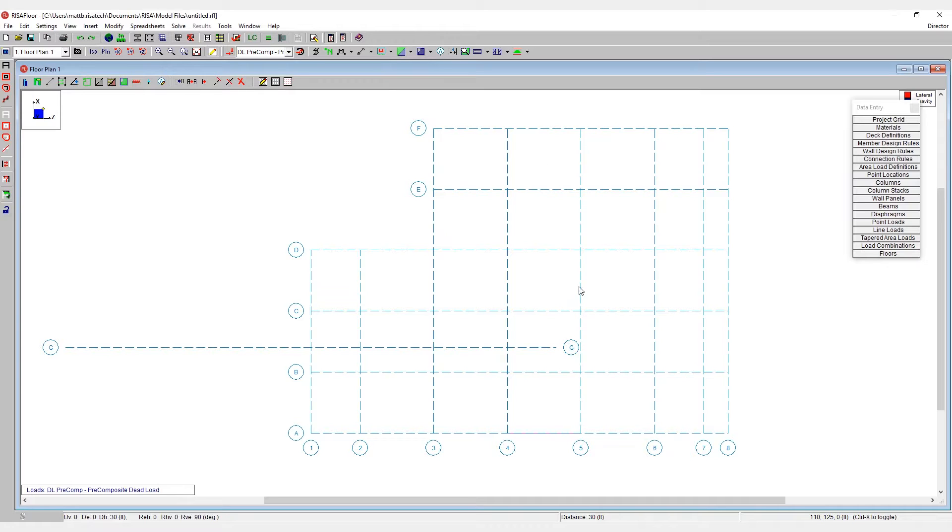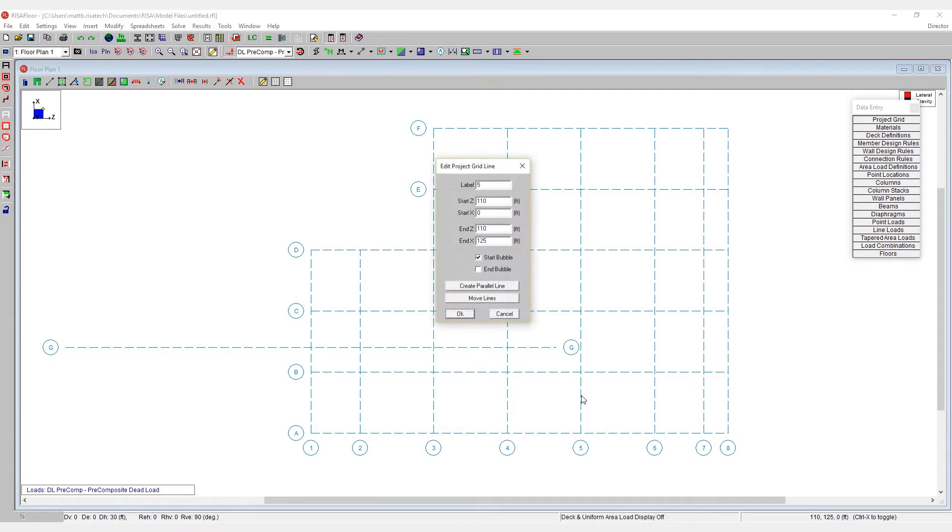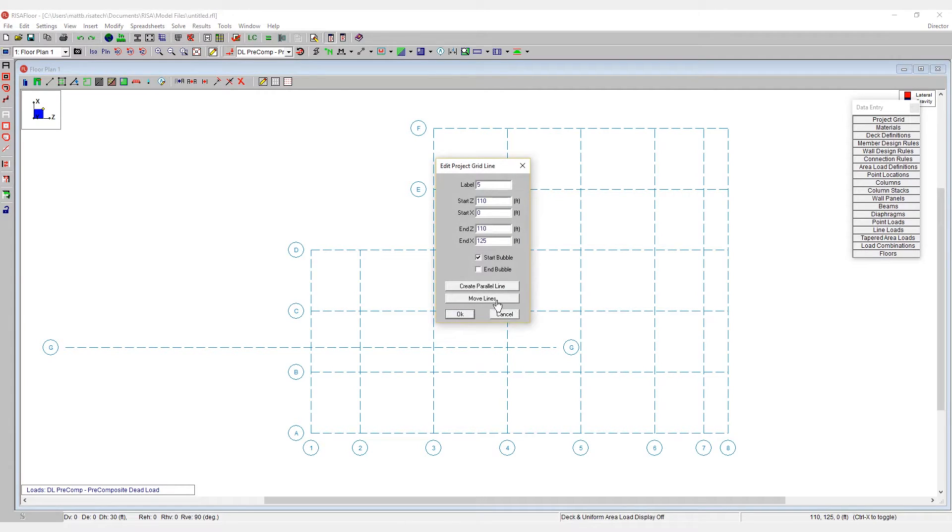In order to do this, what I'd like to do is move all of the grid lines from number five and on up over to the right by 10 feet. So I'm going to double click on grid line number five and I'm going to say move lines. And we're going to move those by positive 10 feet.